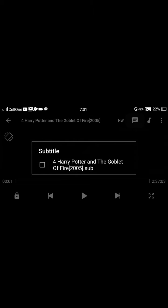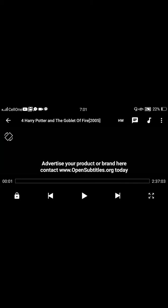If you want the subtitles back, then click on that same icon and click on it again. And now you can find subtitles.